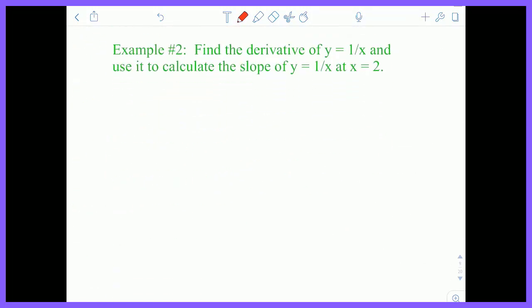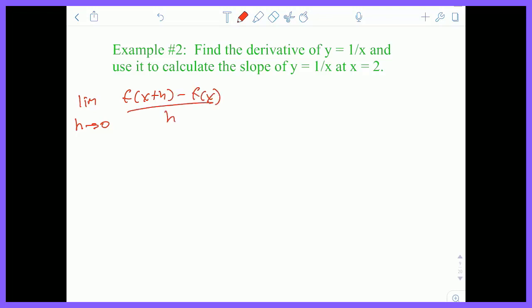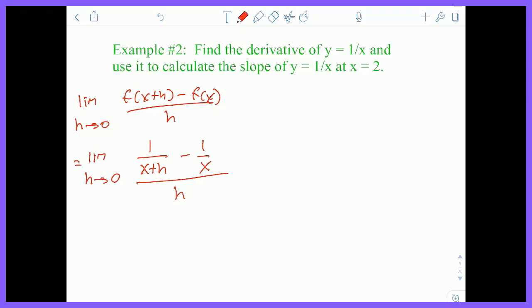Let's try another example. Find the derivative of y = 1/x, and use it to calculate the slope at x = 2. First, let's find the derivative: the limit as H approaches zero of [F(x + H) − F(x)] / H. Plugging in, this is the limit as H goes to zero of [1/(x + H) − 1/x] all divided by H.